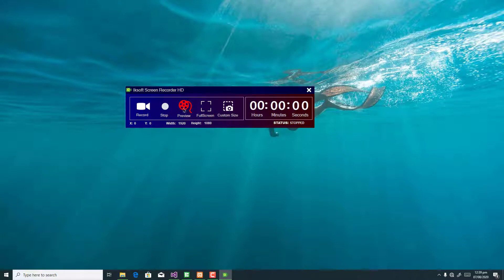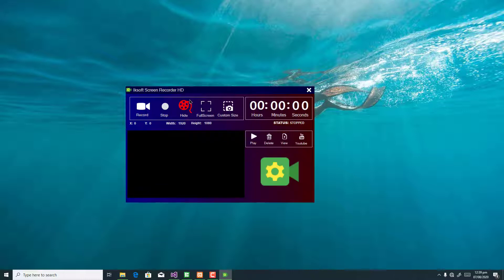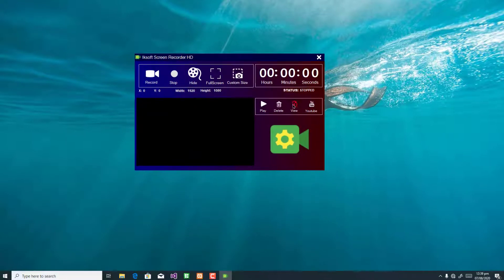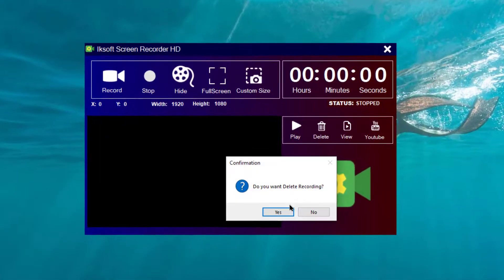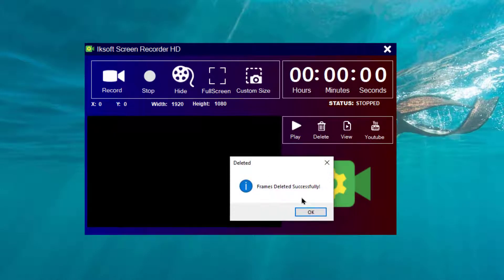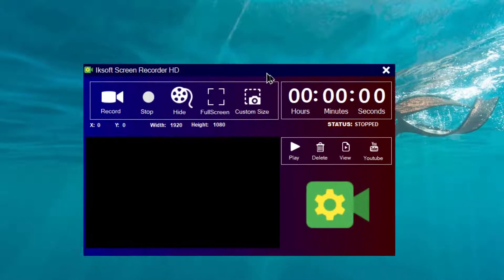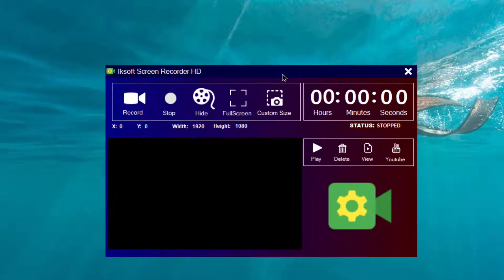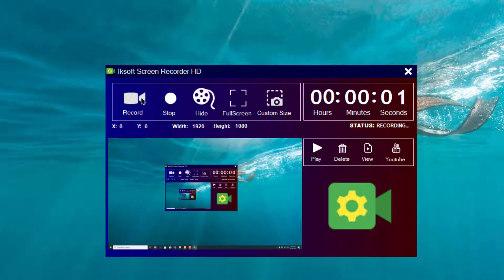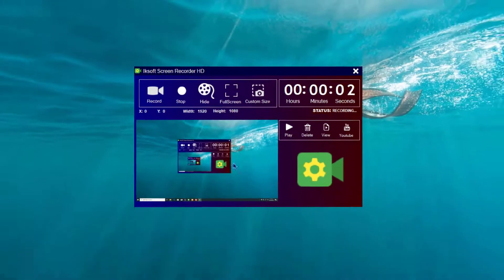Now bear in mind that I will click on start record, but before I do, let's see the preview section. This is the preview section — I can delete my previous recordings. Now I can click record, and you can see that my screen is being recorded.